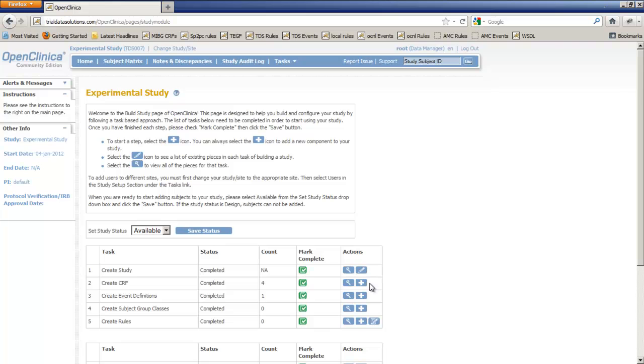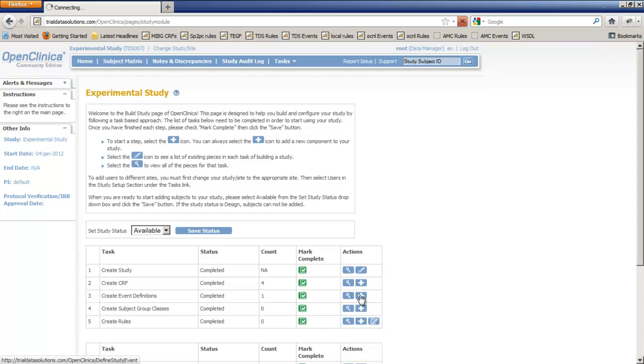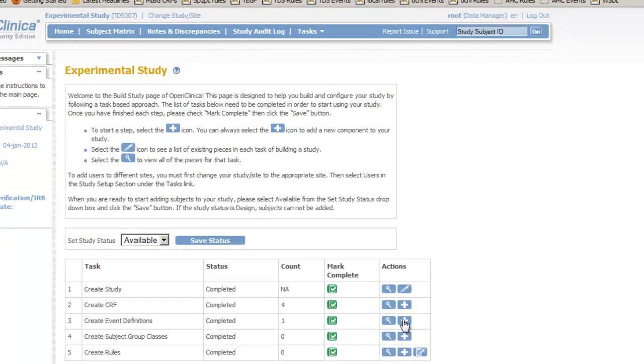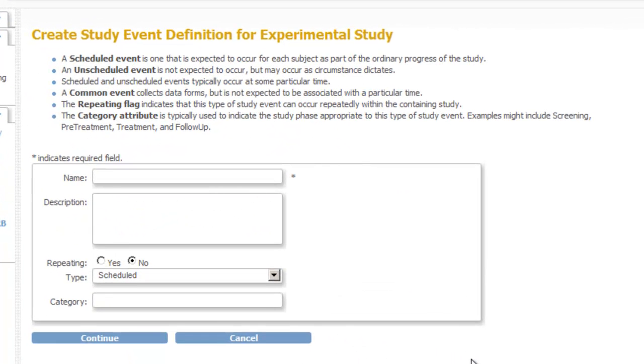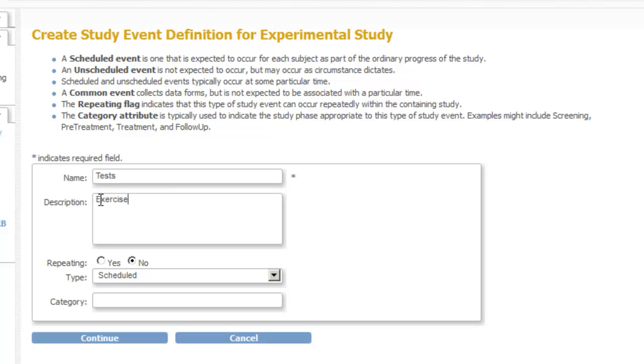In this screen we can add an event or visit to our study and then assign the CRF to it so we can test it. To add an event we click the plus icon to the right of task 3 create event definitions. For the name of the event we take tests and we give a description. The type of event we will set to common. We choose this because our CRF will hold data collected not on just one date but on several dates.